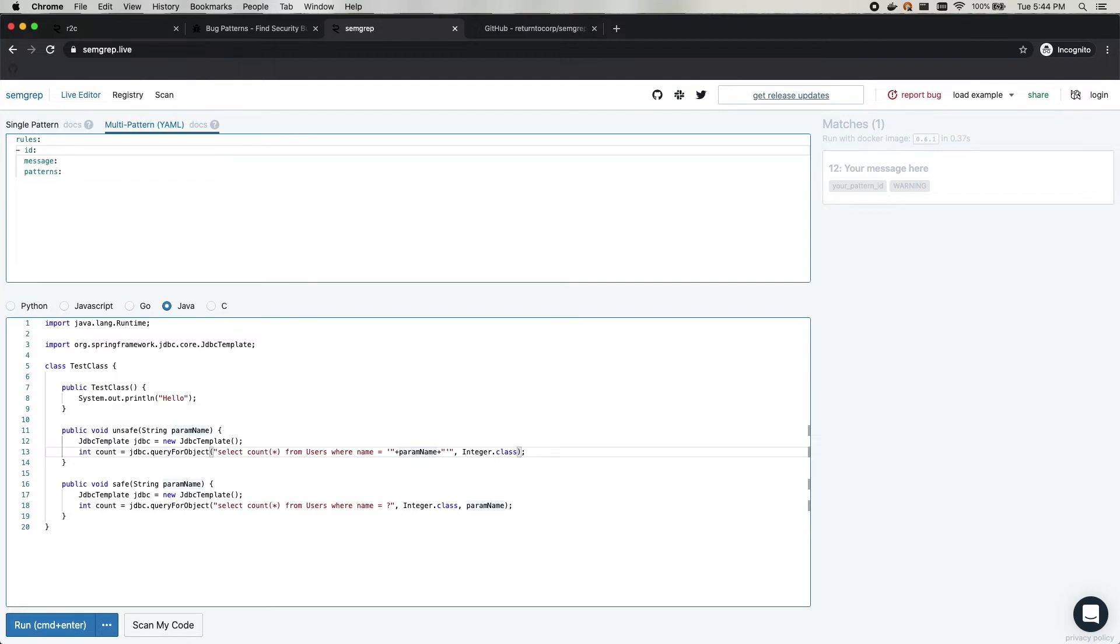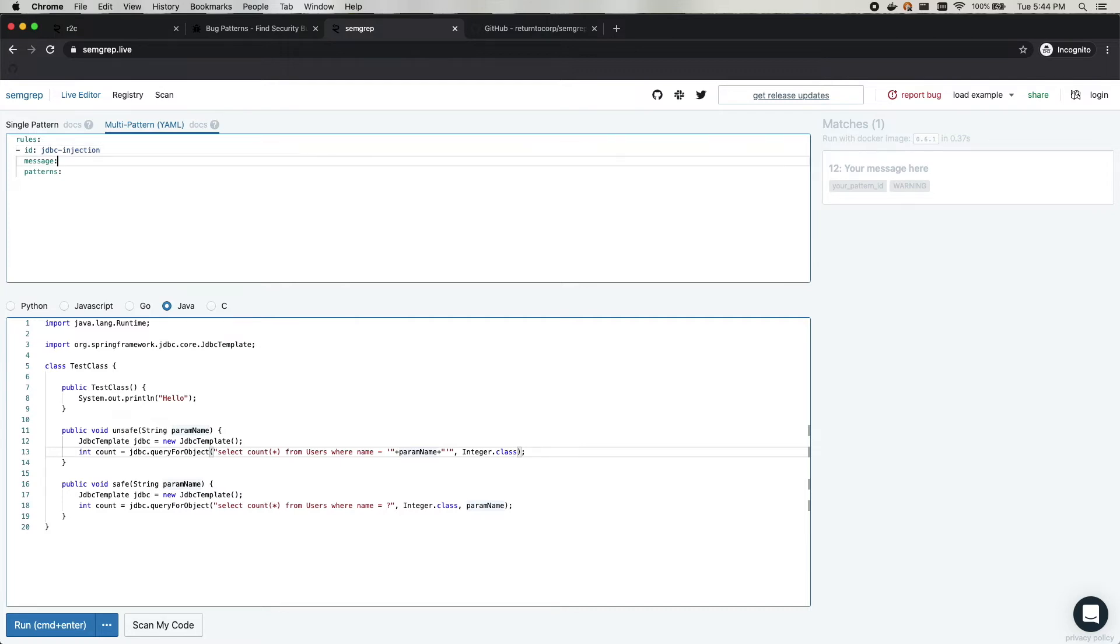Up here at the top is where you specify a code pattern in YAML format. It has a couple of key fields that you'll need to fill in. The first one here is the ID, which is just a name for your rule. We'll call it JDBC injection. You have to have a message, possible JDBC injection detected.